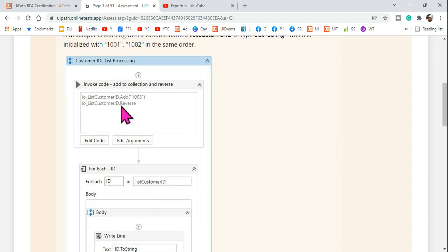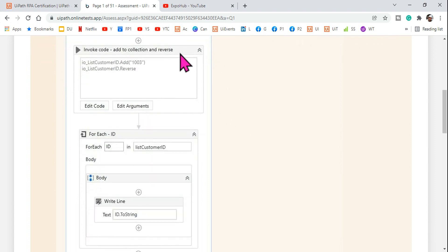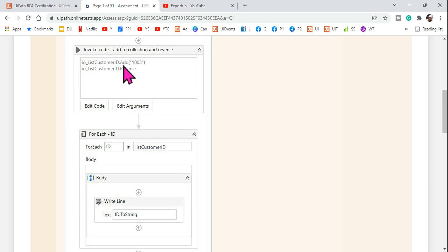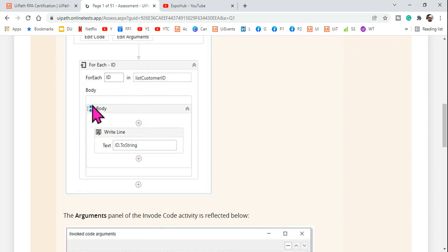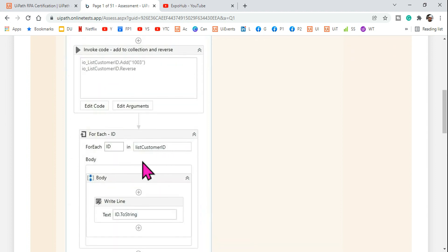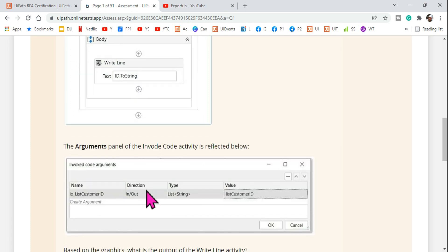Next, they are using an InvokeCode activity. Inside the InvokeCode, they use an argument called input_output_listCustomerID and call the .Add method to add the value 1003. The argument direction is In/Out. Then they loop through the output and call .Reverse on it.